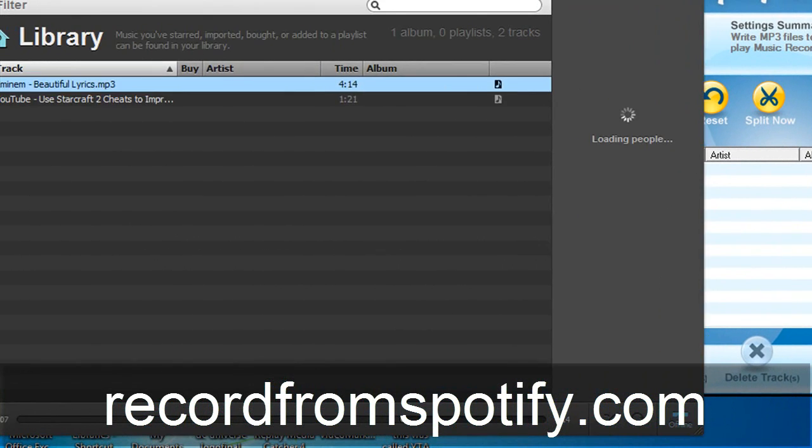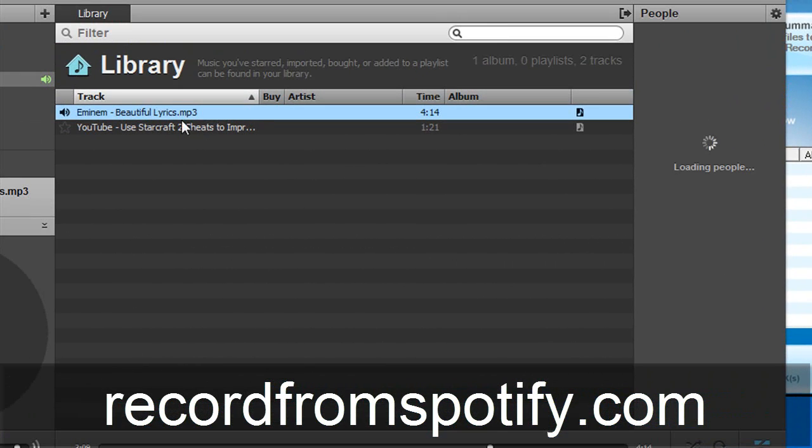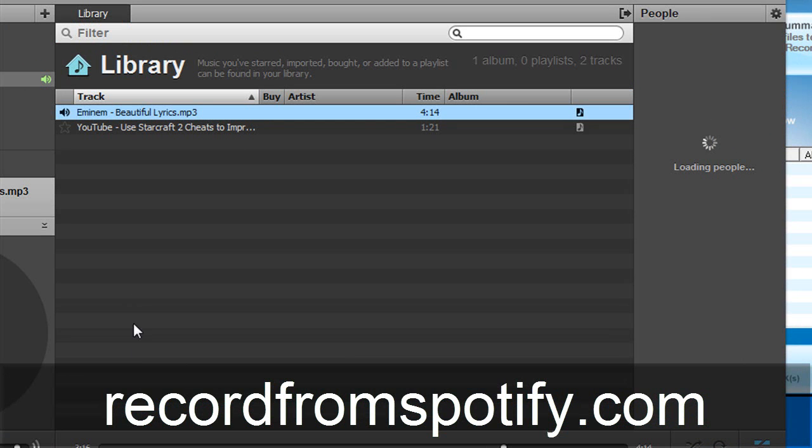And basically I only put one track here. There's this YouTube thing. I don't even know what that is. But what's so cool about this software is that let's say you have a whole list of tracks.